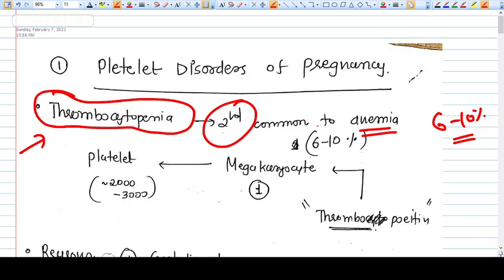Hello everyone. In this video I am going to talk about platelet disorders of pregnancy. This is the mother video in which I will describe various causes of thrombocytopenia. Some of these disorders are already covered in videos on this channel, and the remaining will be covered — they are in the pipeline.